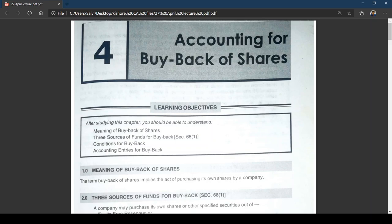This is a small topic called accounting for buyback of shares. In the last topic we were in the middle of bank accounts — we completed the theory part and done a small portion on rebate on bills discounted. We can take that up later. In the meanwhile, let me start this chapter. The learning objectives visible on screen are: meaning of buyback of shares, the three sources of funds for buyback, conditions for buyback, and accounting entries for buyback.